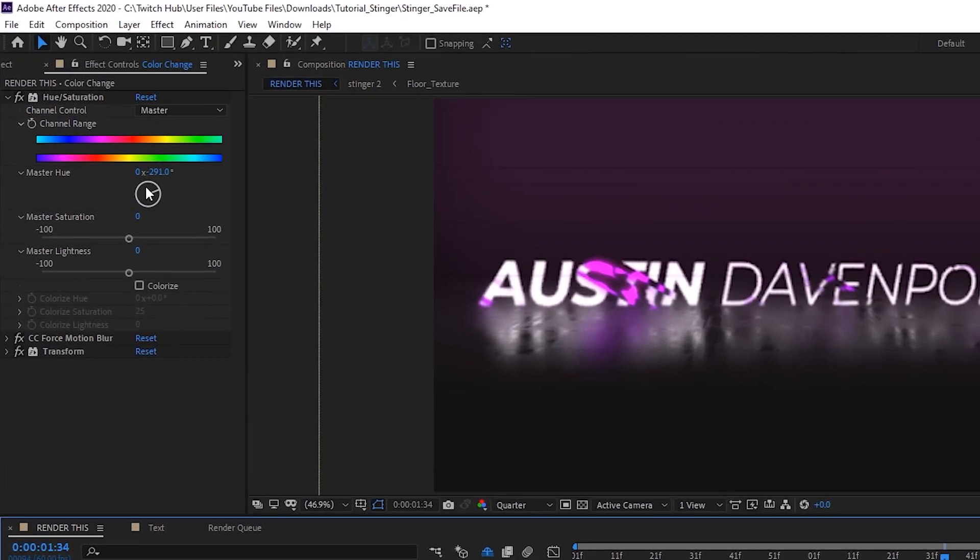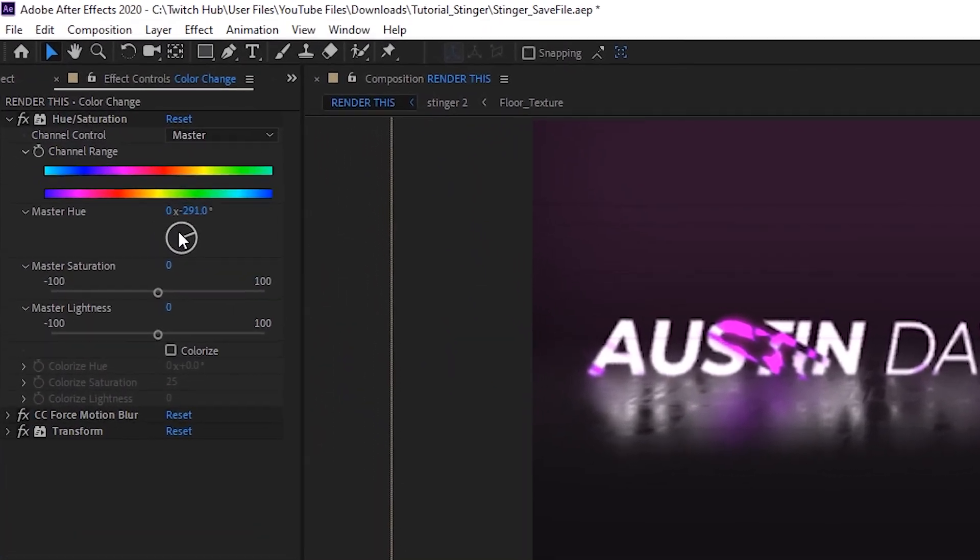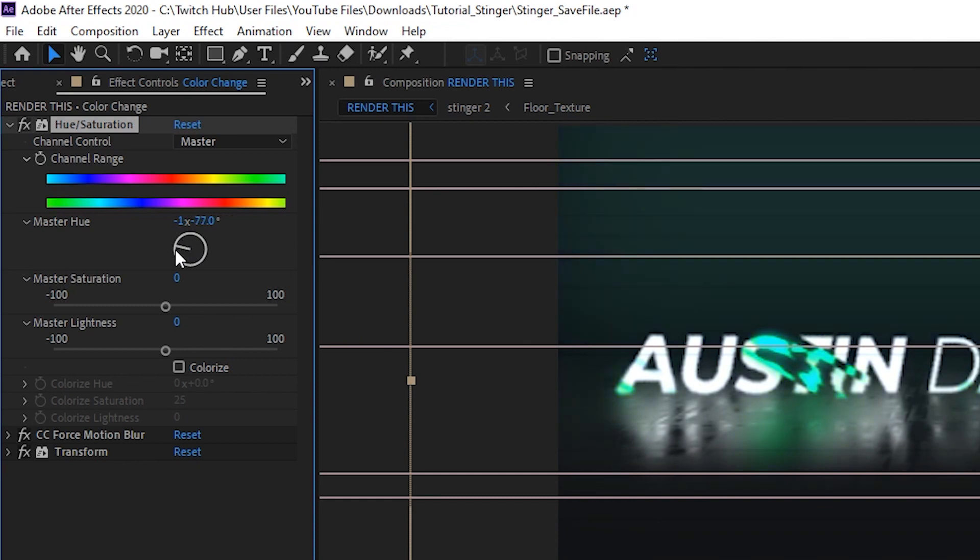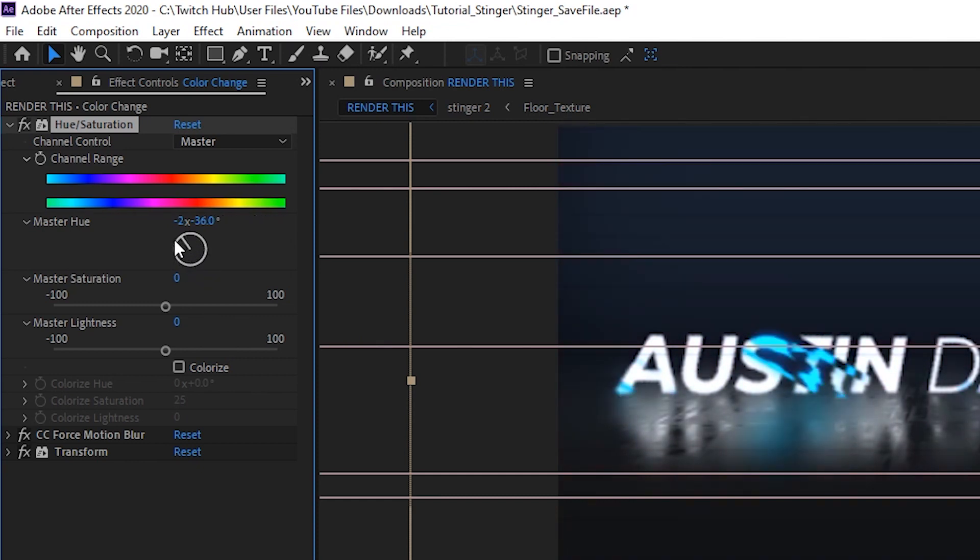So to change your color, what you're going to do is go up to this master hue wheel right here and this is where you can change your color to anything you want.